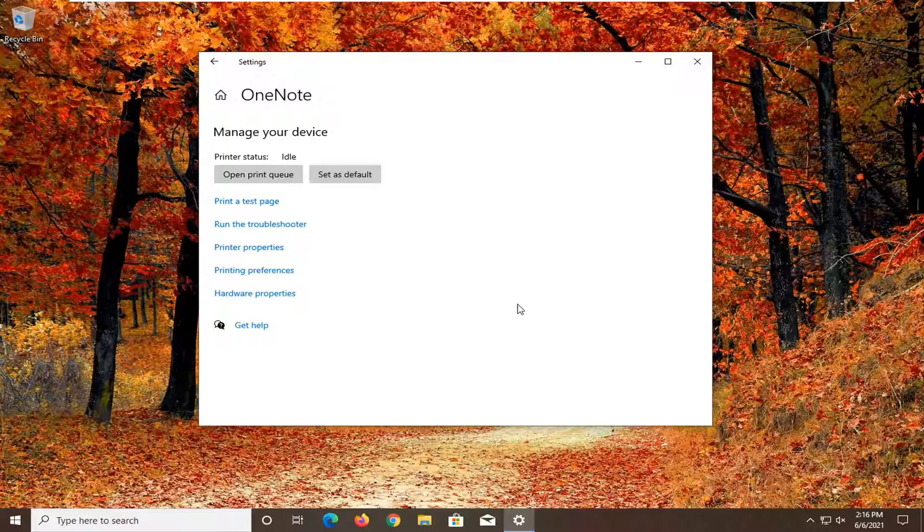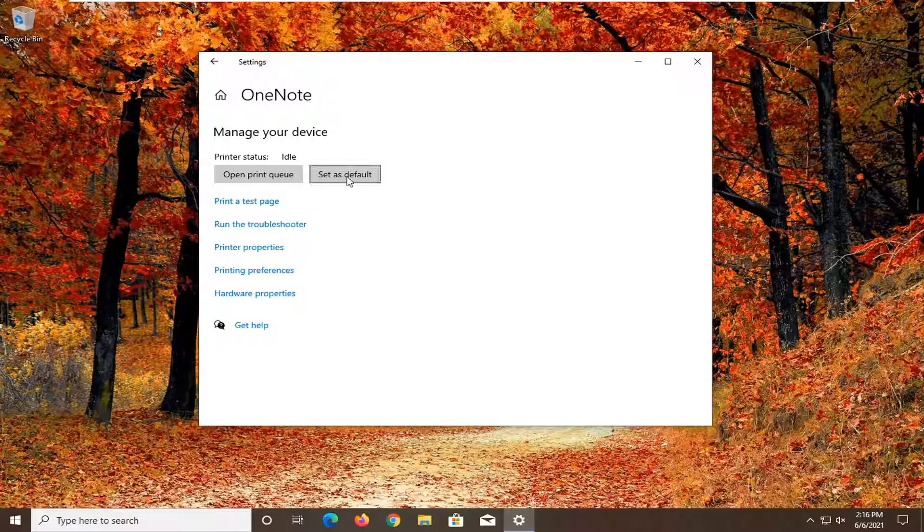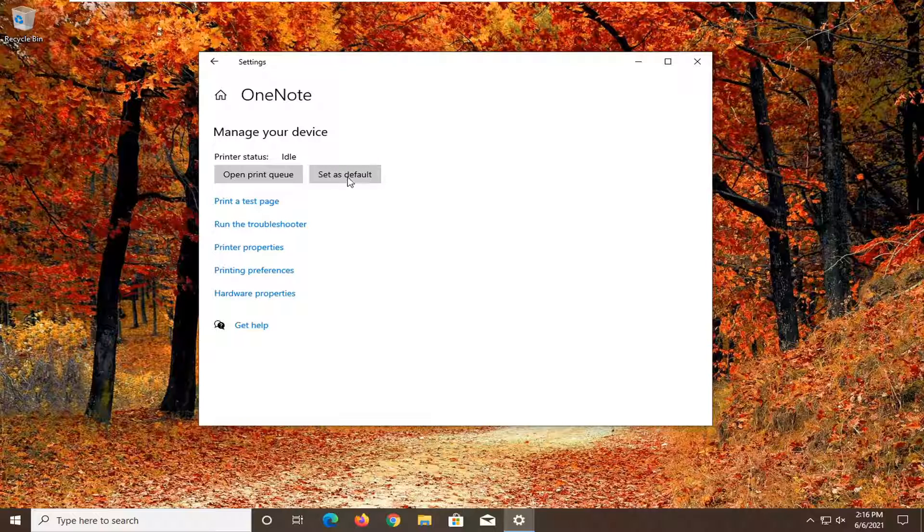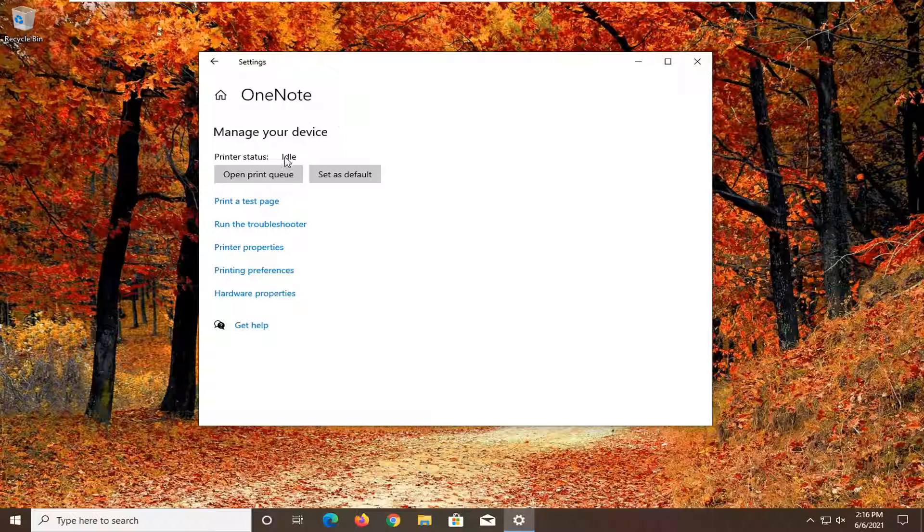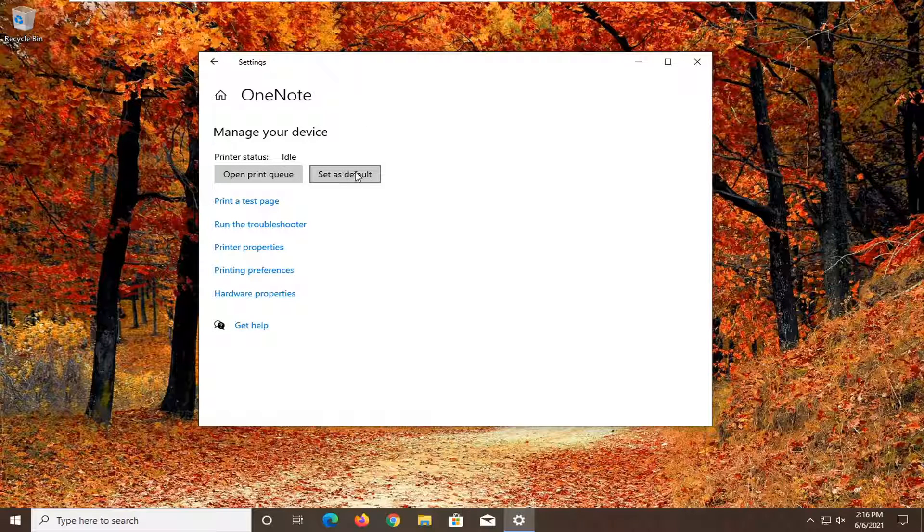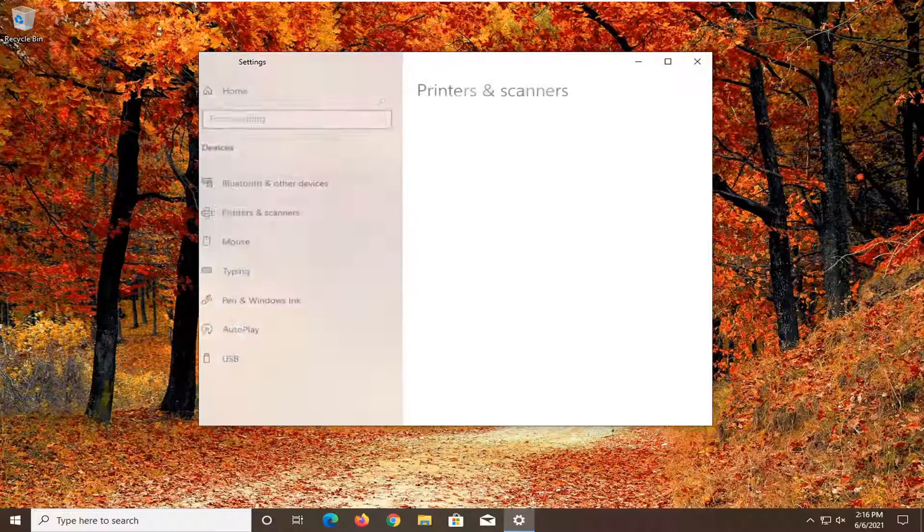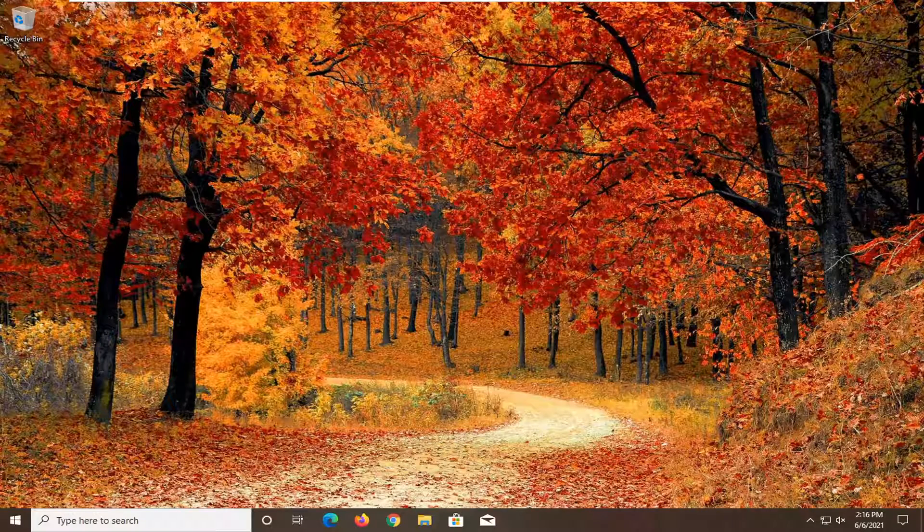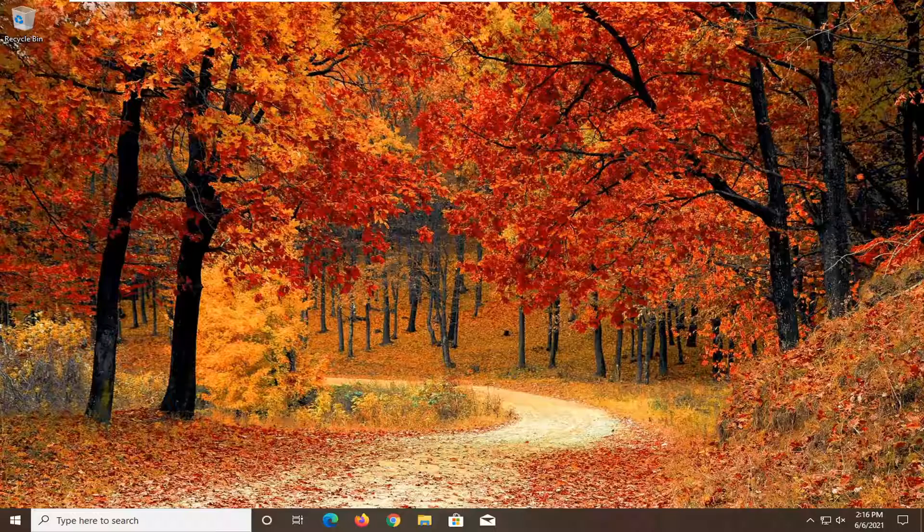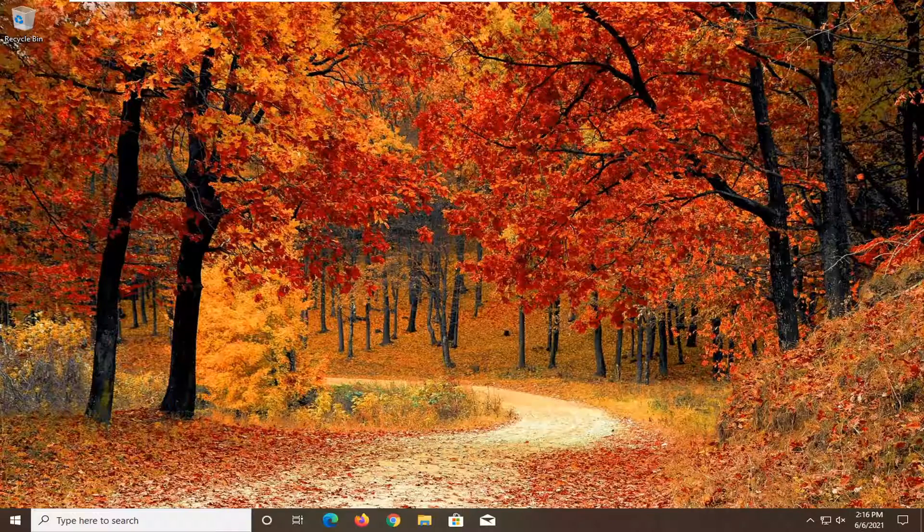So if for some reason Windows wasn't recognizing your correct default printer, you go ahead and select the correct one, then open it up like I just showed you guys here, and then you would set as default. Pretty straightforward process guys. I do hope that I was able to help you out, and I do look forward to catching you all in the next tutorial. Goodbye.